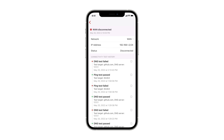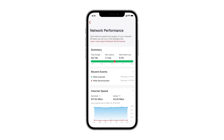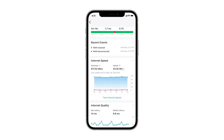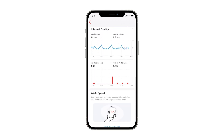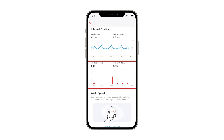Firewalla measures your network speed periodically. You can configure and see the test results here. In addition, you will also be able to test network latency, packet loss, and Wi-Fi speed.